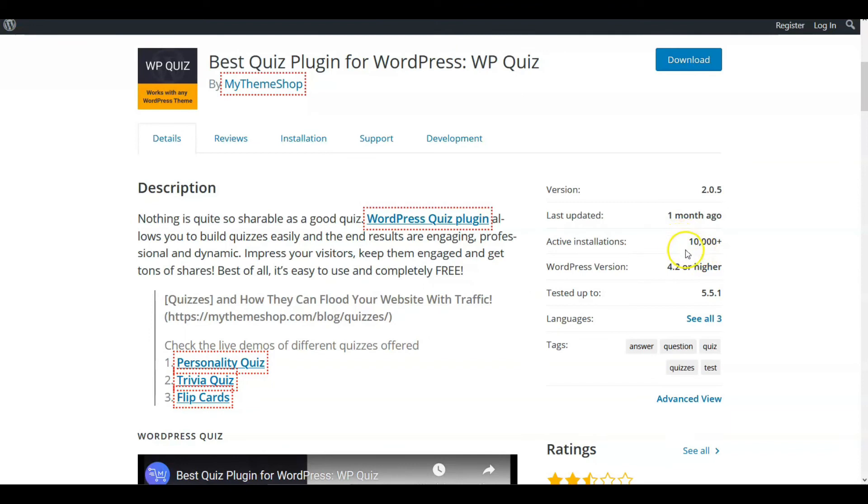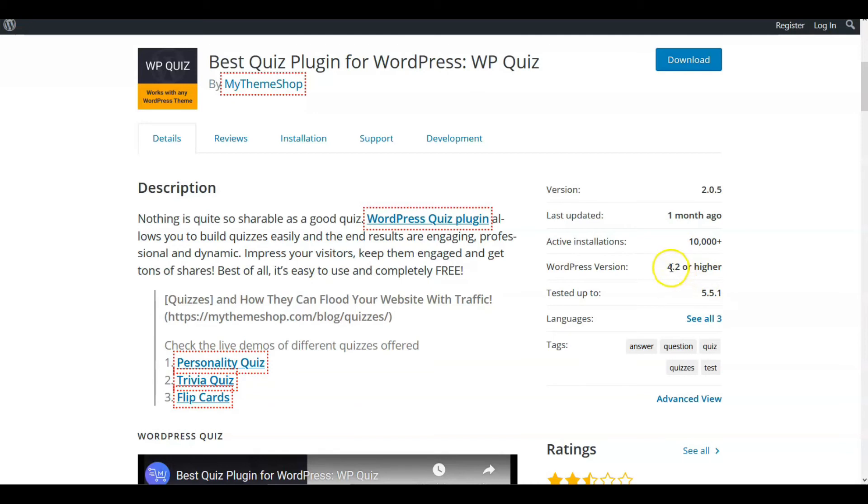We've got 10,000 active installations. Last updated one month ago, which should be tested up to 5.5.1. There you go, it's tested 5.5.1, so it's totally updated. WordPress version 4.2 or higher, that's good.